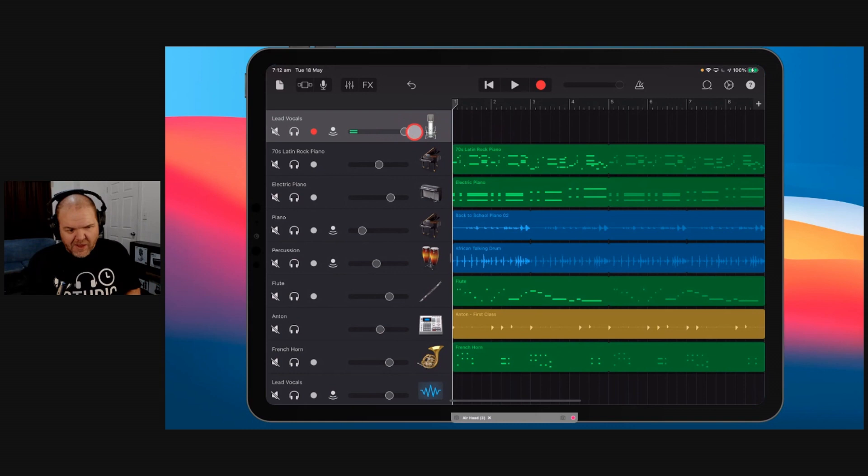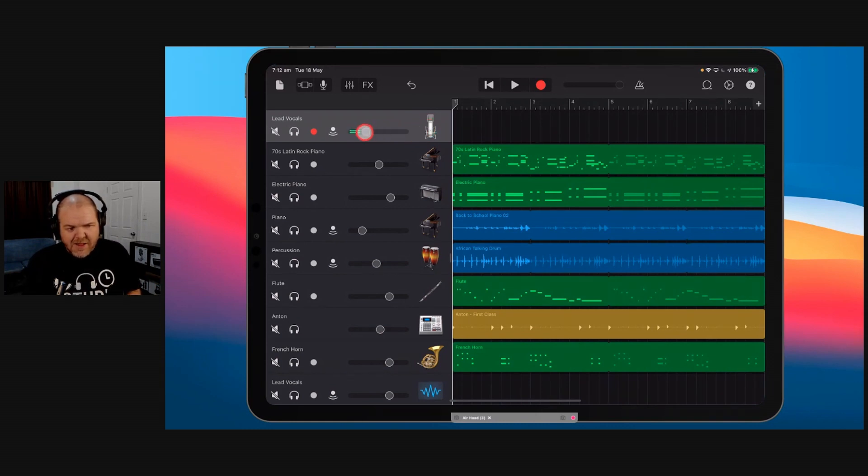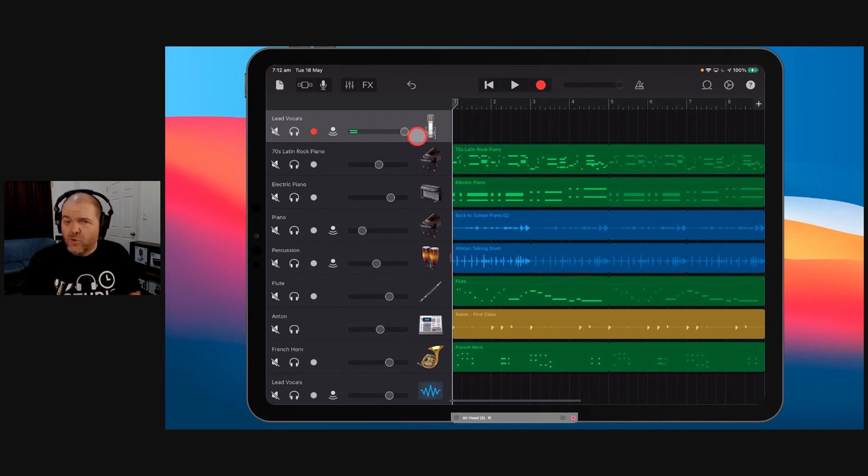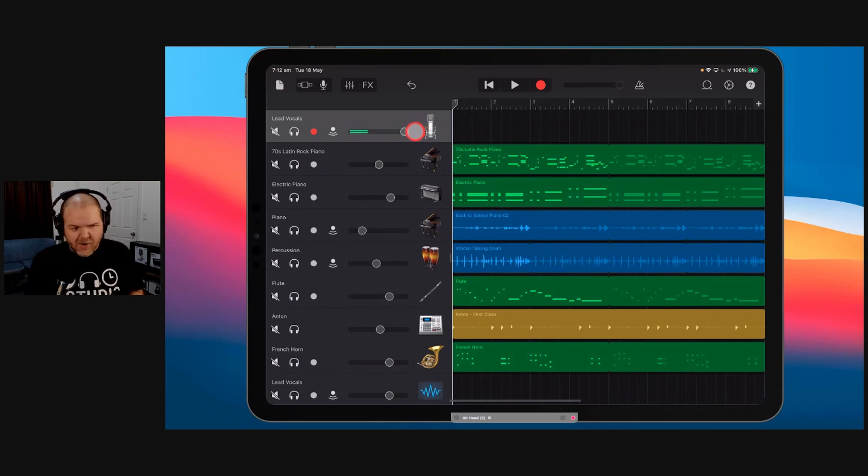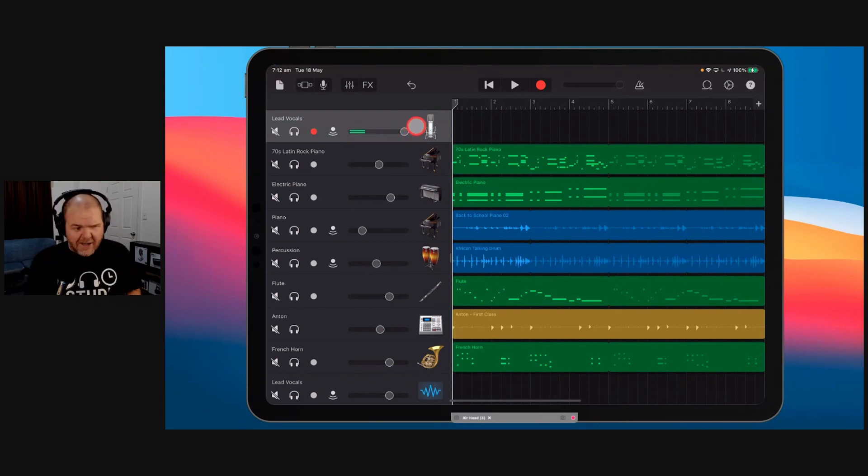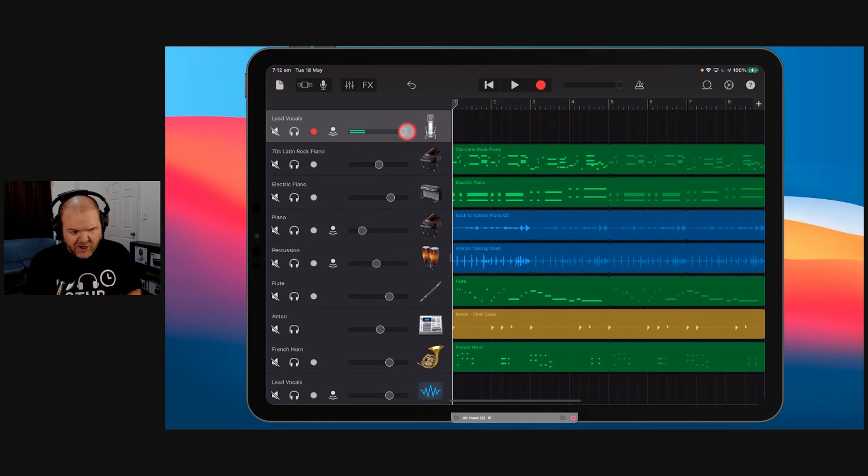So your output volume is this here. Regardless of what you recorded, you can have this anywhere. This doesn't affect whether you clip your signal, whether you get distortion, or whether your audio sounds good, bad, or otherwise. This is just your output volume. But when you're recording, you need to be really careful about setting your input volume. So let's show you how we do that now.